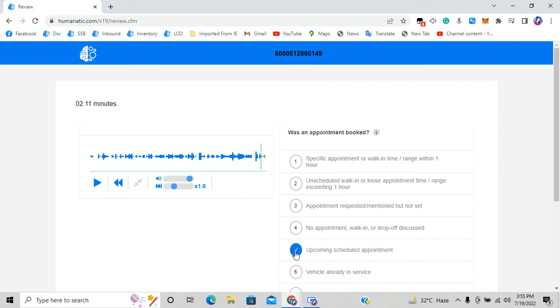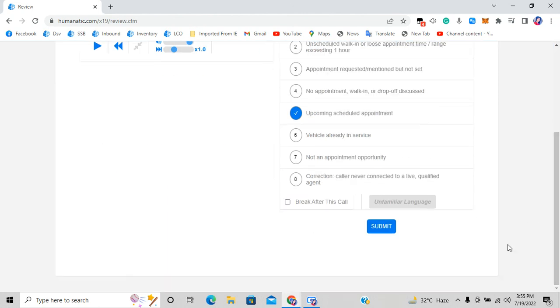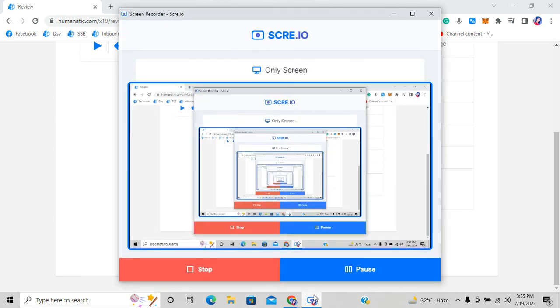We select option five, which is the correct answer. That's all for this video — see you in the next one, thanks for watching.